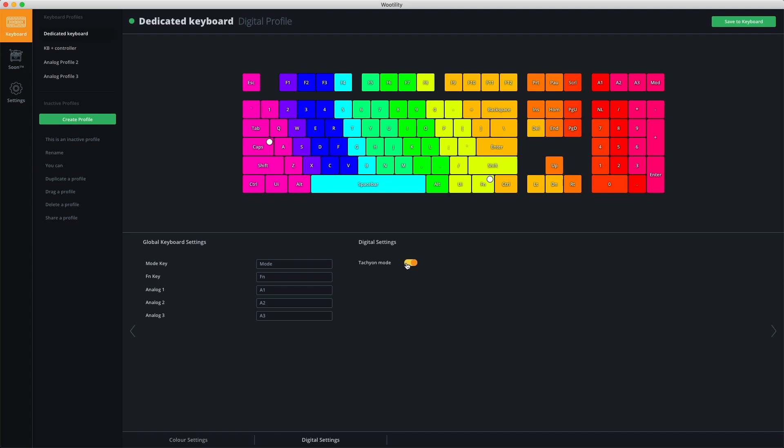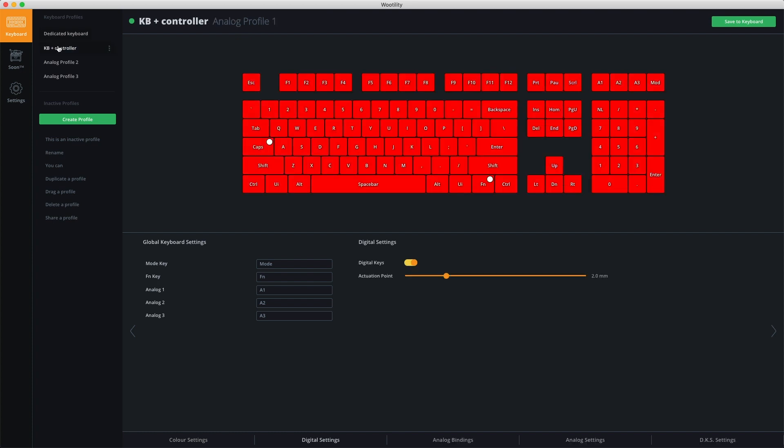It is only available in the digital profile since it works best with digital input. In the analog profile, instead of Tachyon mode, you have digital keys. Digital keys represent the keyboard keys. If you turn off digital keys, all keyboard input is disabled. If you keep digital keys on, all keyboard input is enabled.